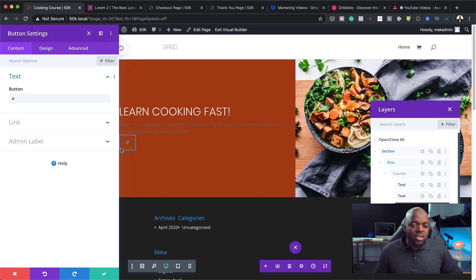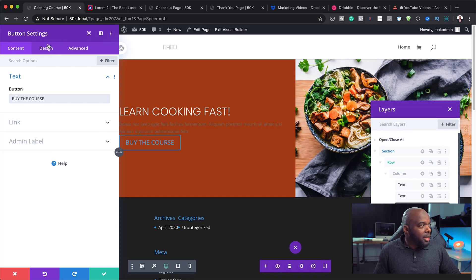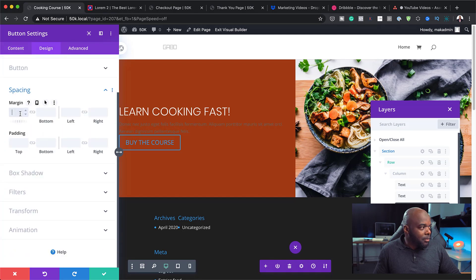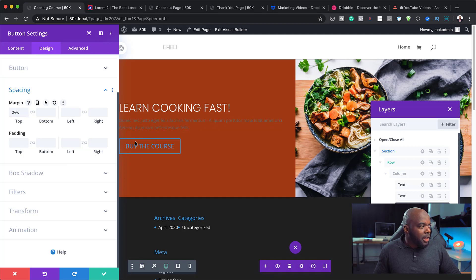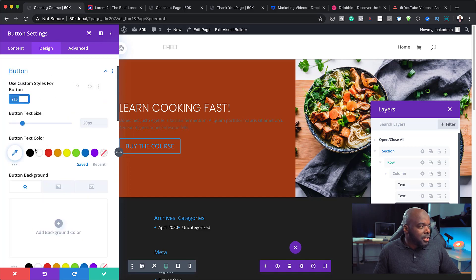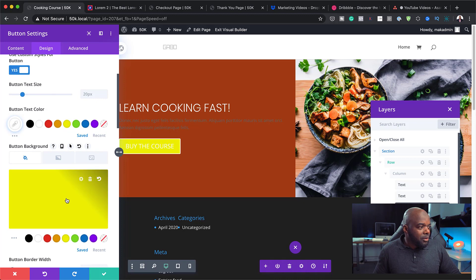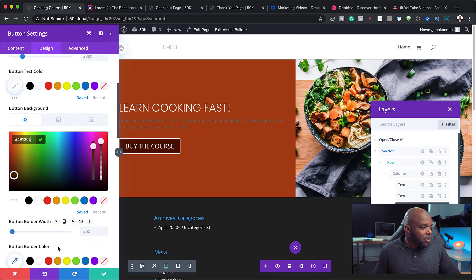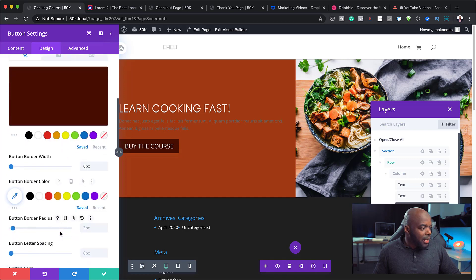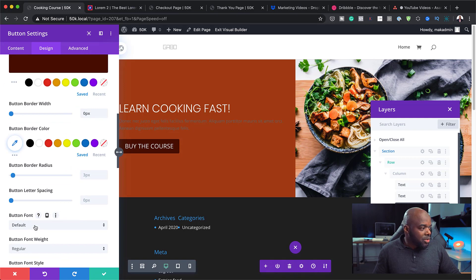To fix the content going all the way to the edge, I'll set the button title to 'Buy the Course'. While in the button settings, I'll add some margin to the top — let's use 3vw. I'll then customize the button by enabling Use Custom Styles for Button, making the text white, and choosing a really dark background. I'll remove the border and then change the font to Poppins, which keeps things consistent. Save that.